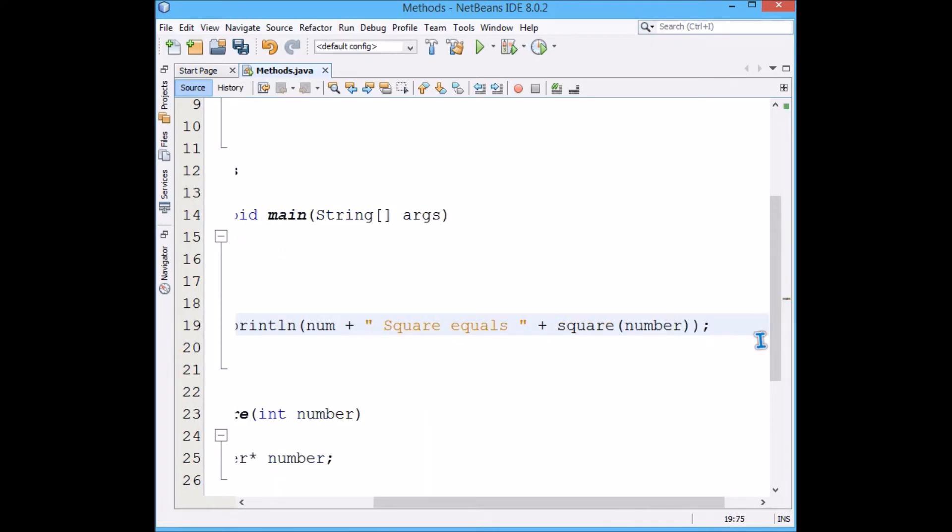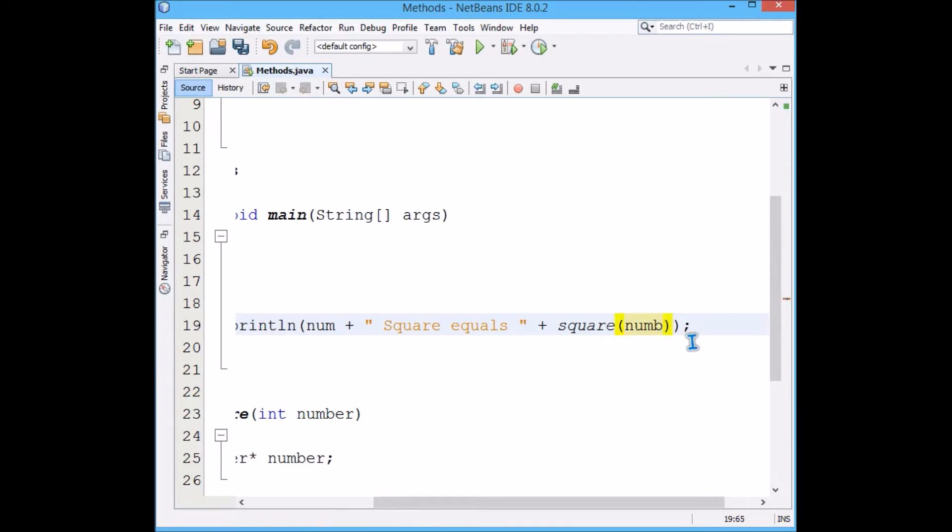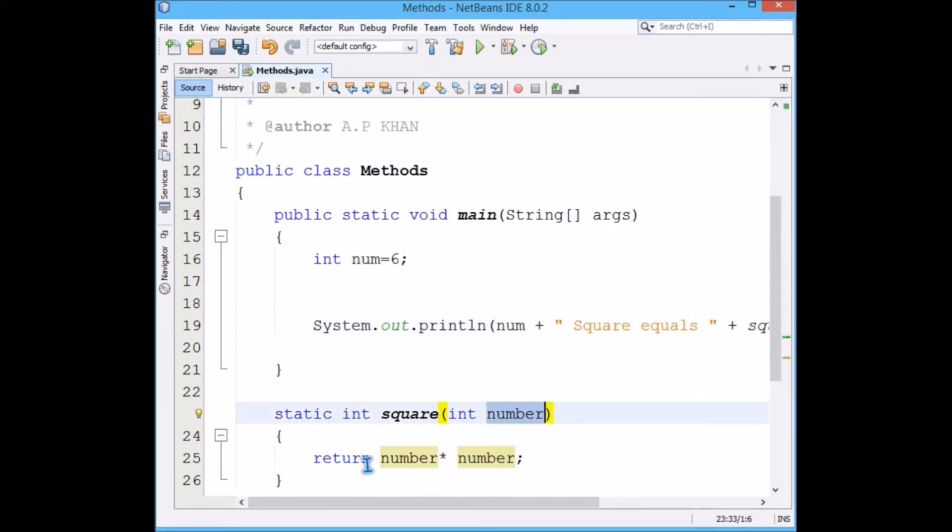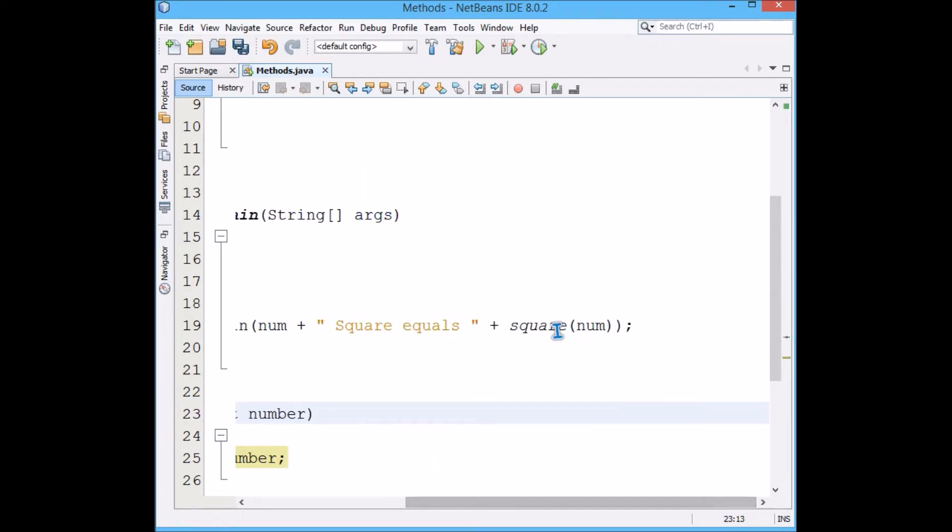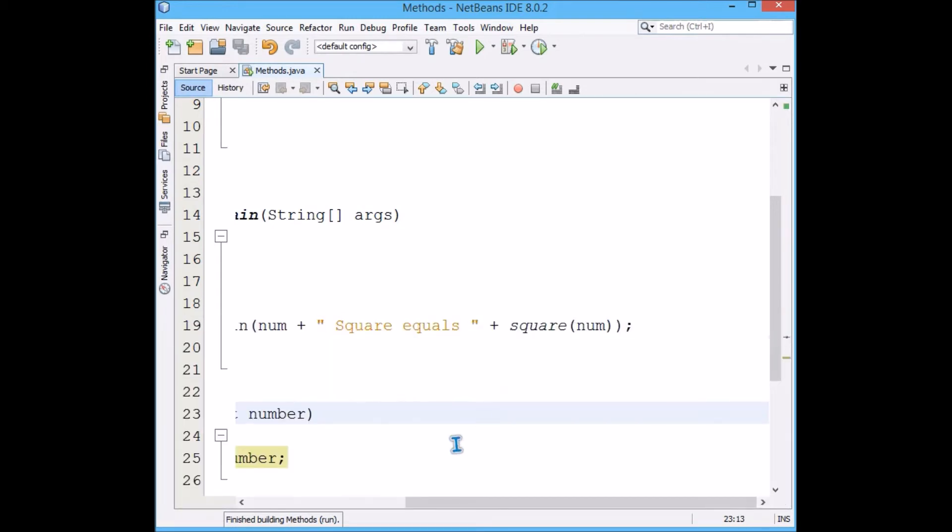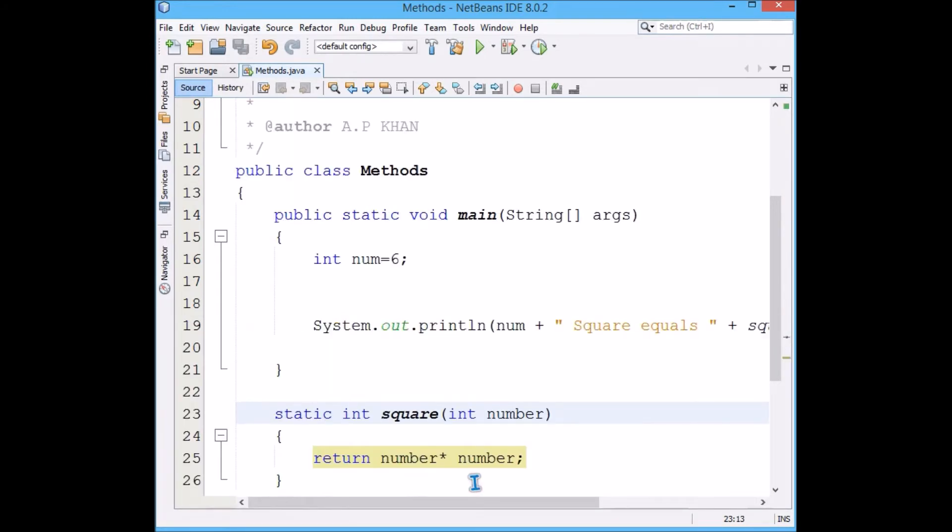I will place square(num) here itself. Num is six, it will go here. This is a formal parameter. Number, that is six times six, and return is int, so the return value will be placed here and that will be printed. Six square equals 36. You see how easy it is to make a function.